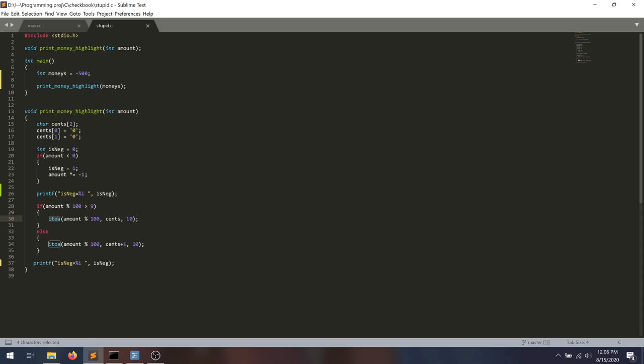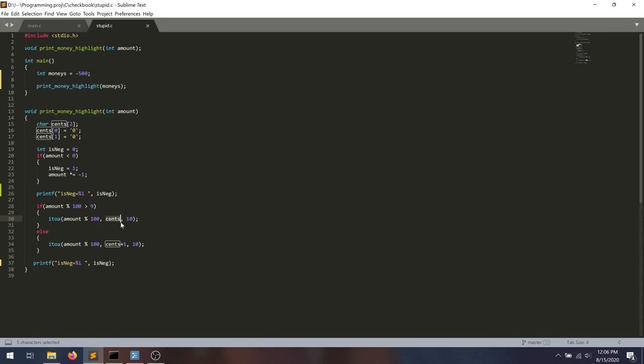What it's actually doing is it's converting this amount, this number, into a string. And it's storing it in this character array, which is cents. So we're printing a number that's less than 100 in here. So because it's less than 100, it's only going to be two digits. And we're storing in the cent array.